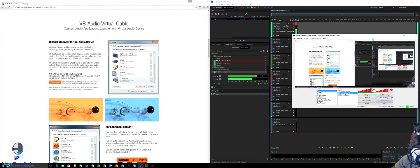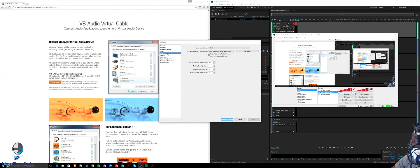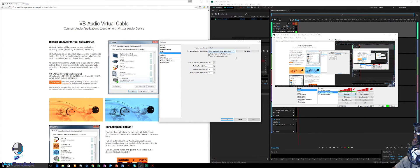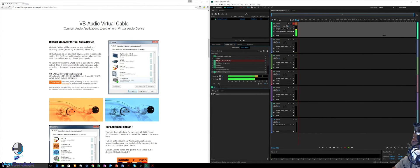I'll pull up OBS so you can see it. Go to Settings > Audio, and under Microphone/Auxiliary Audio Device, my device is the VB Audio Virtual Cable. Do not forget to choose the VB Audio Virtual Cable. If it's set to Default or your regular microphone, it won't work. This applies to any program — Skype, Google Hangouts — always choose the Virtual Cable.